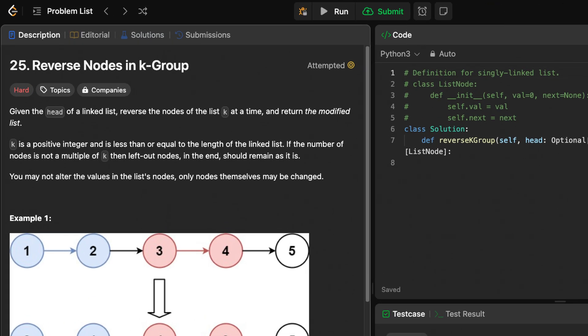Let's start with our first LeetCode question. LeetCode 25, reverse nodes in K group. Let the race begin.